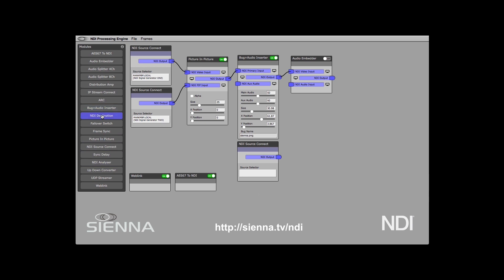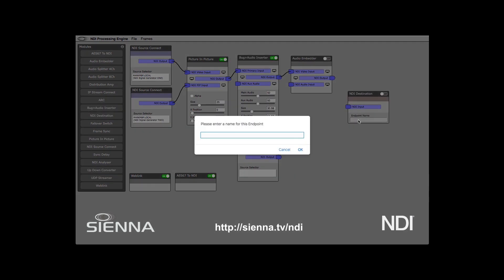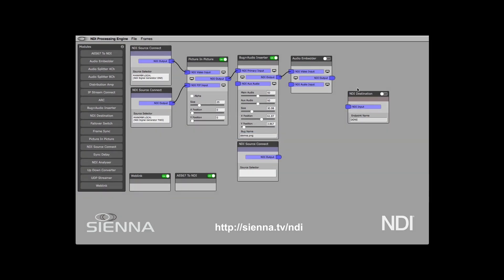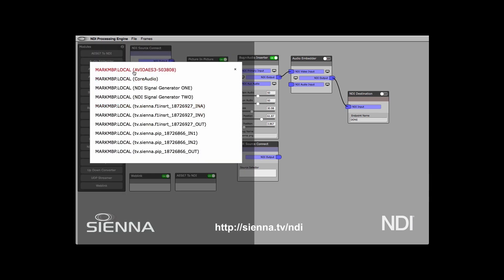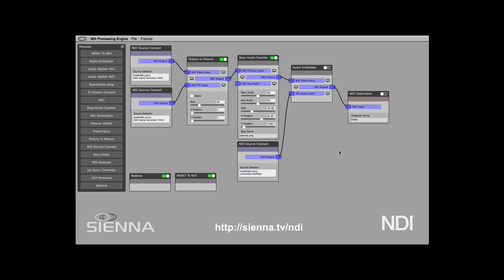We go to NDI destination and we're going to call this 'done', because this will be our end product. And we can connect that up. Yes, there it is — the Dante Avio. And that's going to be our audio coming into our audio embedder.